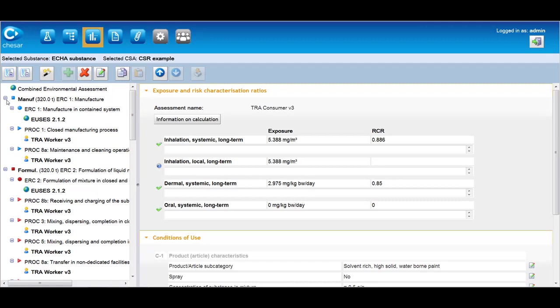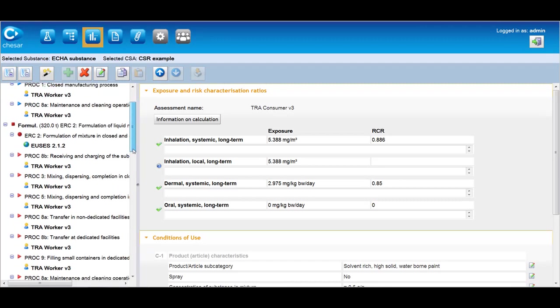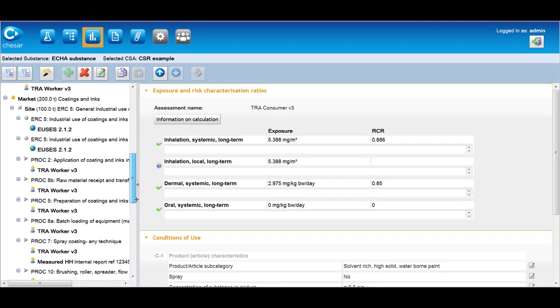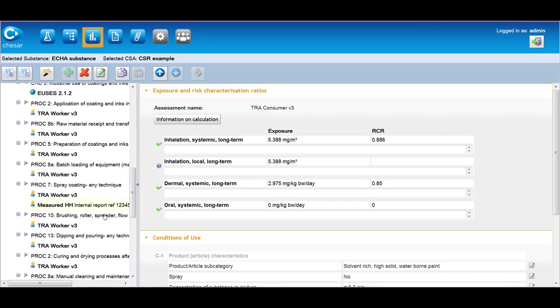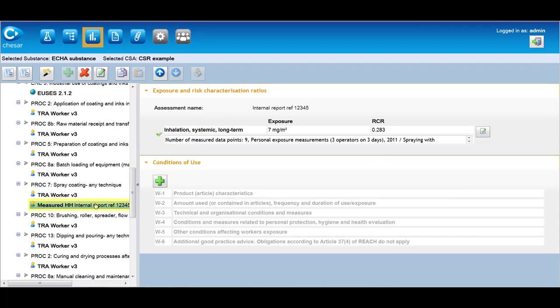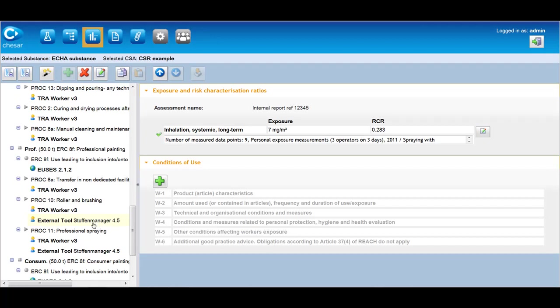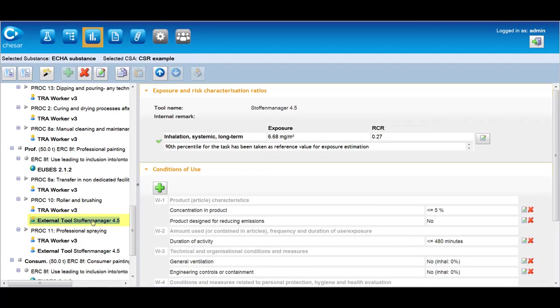However, other exposure assessment methods can be applied, such as the reporting of measured data or other external exposure estimation tools.